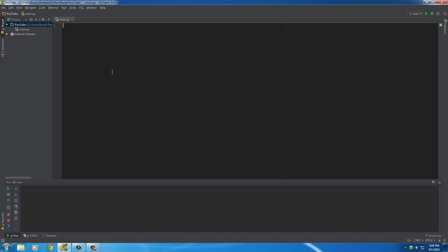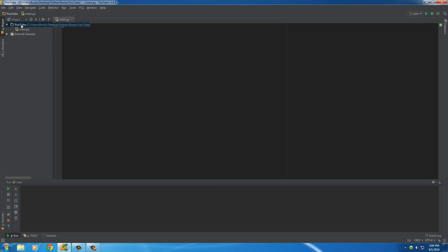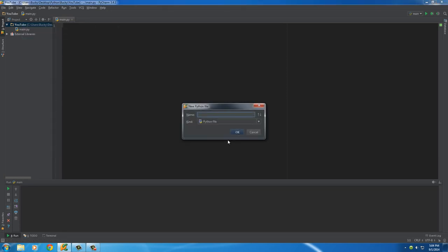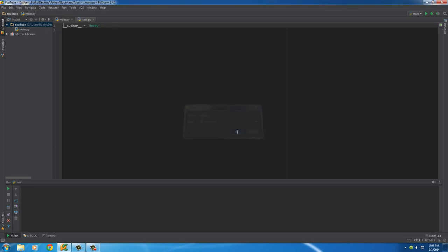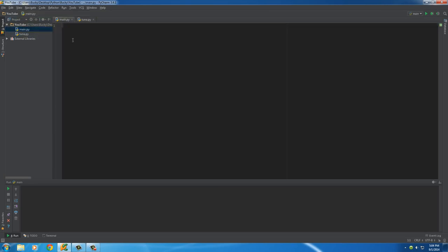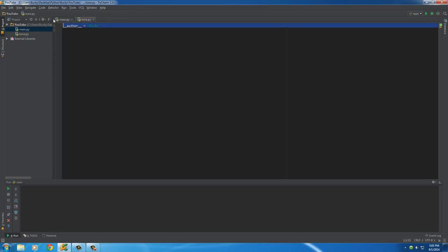So right now we're going to make a module that's just a function included in another file. So we're going to need another file. So right click on your project and write new Python file. So I'll just name this, I don't know, like tuna. So tuna.py, .py is the extension for a Python file. And then hit OK. So now our project has two files in the same directory. This main, which is our main program, the one we've been working on, and this tuna is the one we just made.